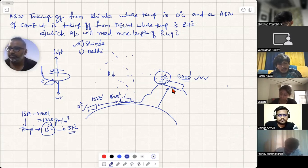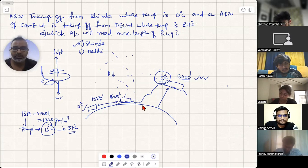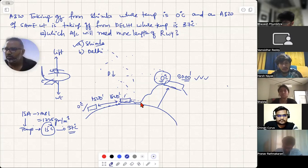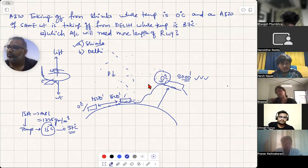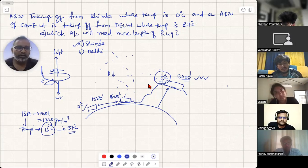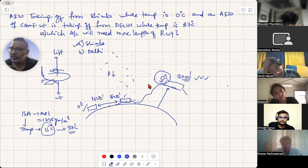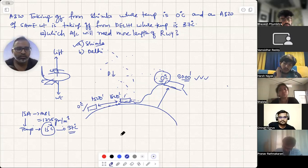If the altitude were the same for both Shimla and Delhi — hypothetically — then the answer would be Delhi, because at the same altitude, Delhi's 37 degrees centigrade means less air density than Shimla's 0 degrees centigrade, so Delhi would need the longer runway. But in reality, the altitudes are not the same, so Shimla requires the longer runway.